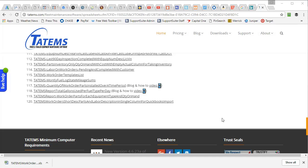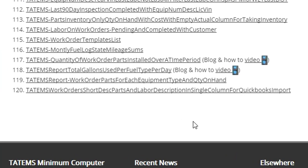Hi, Mark Reedy here. I just wanted to go over this new spreadsheet that I created that will allow you to grab some work order information from Tatum's and bring it into QuickBooks with the use of a third-party tool. You can actually import normal spreadsheets directly into QuickBooks, at least based on work orders.